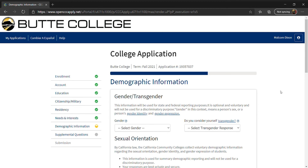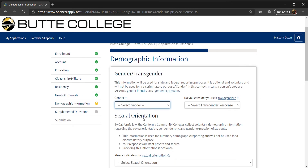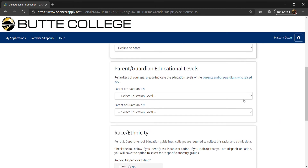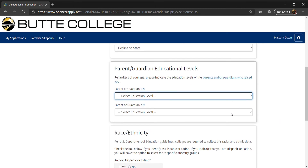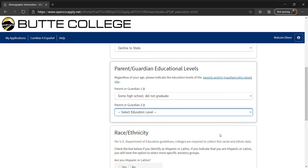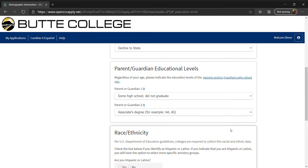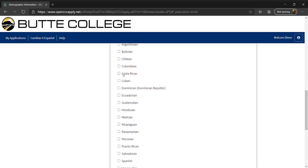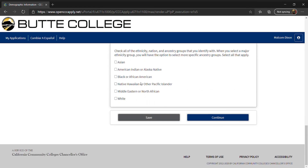Next, complete the demographic information. The section about gender or transgender and sexual orientation is completely optional and you may complete it if you wish. Next, input the education level of your parent or guardian. Then answer the question about race and ethnicity — check all the boxes that apply — then click Continue.